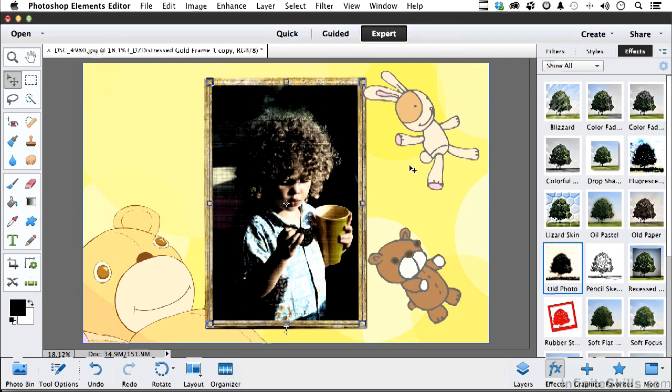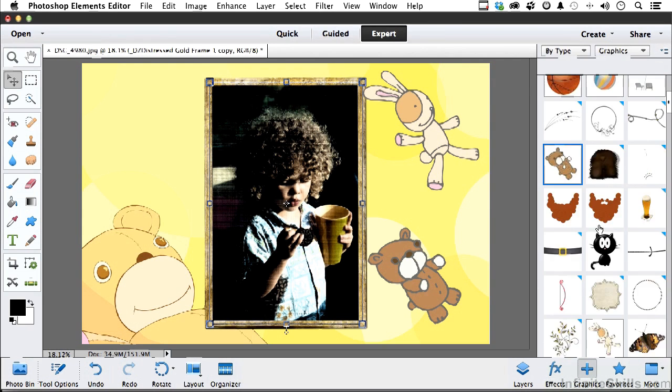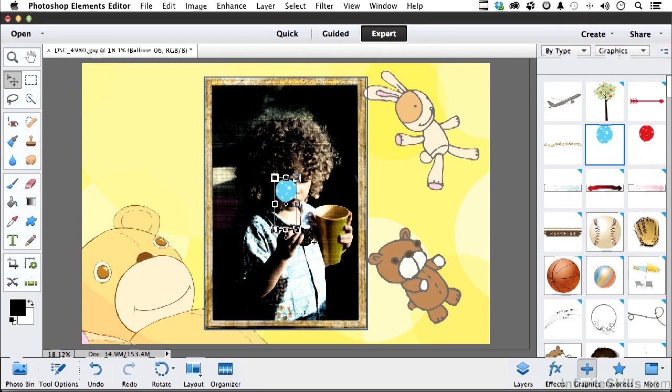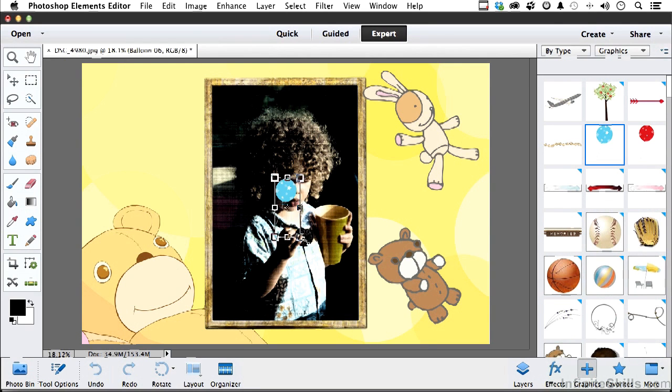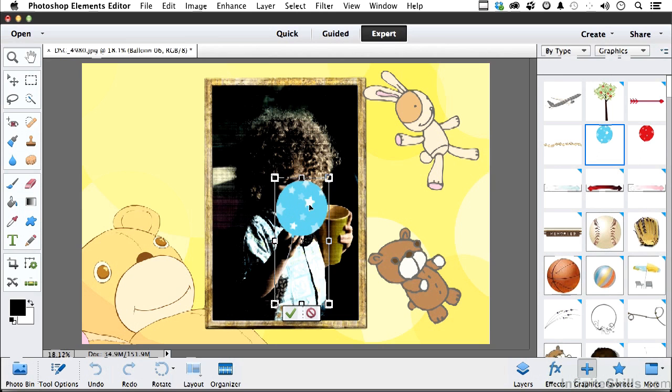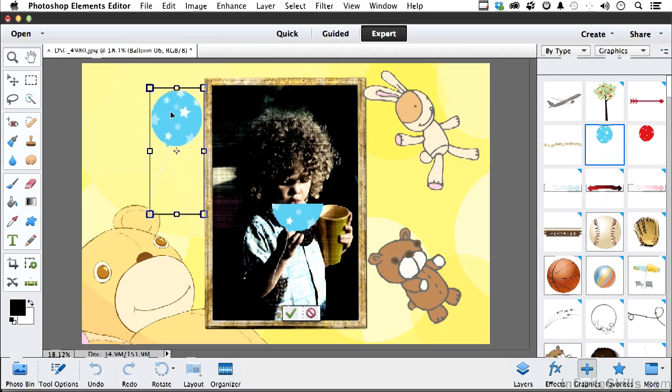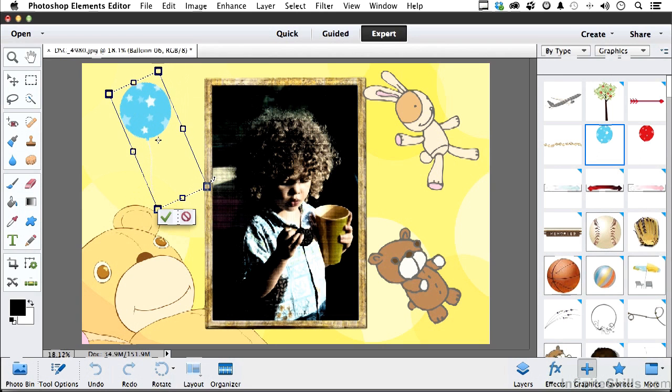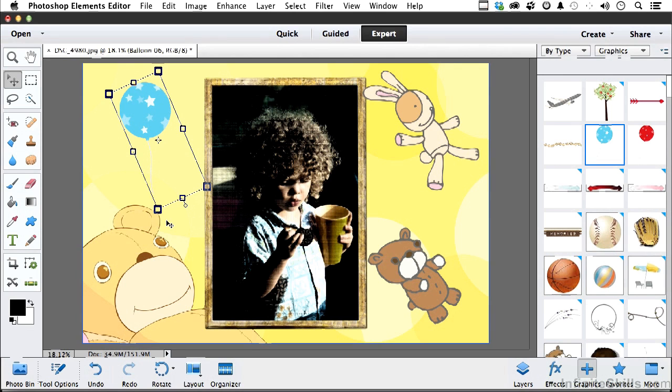Now, let's do one more graphic while we're here. How about a balloon? Some of these things are already downloaded onto your system. Some aren't. Maybe give it a little bit of a change like that. Commit. And there you go.